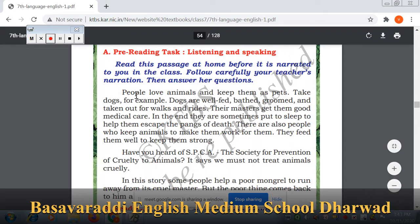See here — what they have given. People love animals and keep them as pets. Take dogs for example. Dogs are well fed, bathed, groomed, and taken out for walks and rides. Their masters get them good medical care. In the end, they are sometimes put to sleep to help them escape the pangs of death.